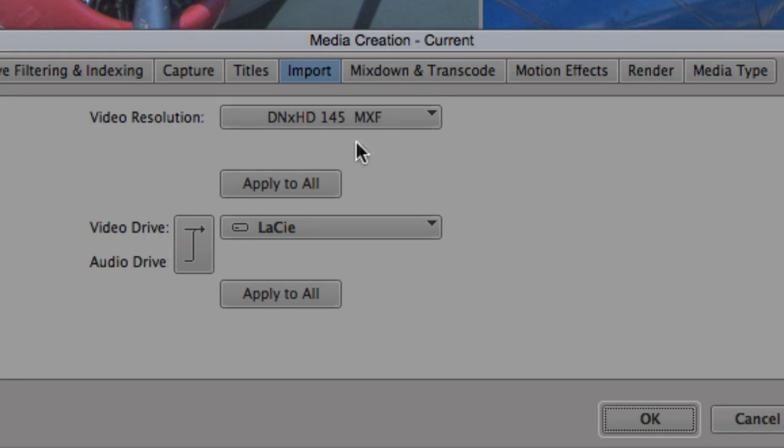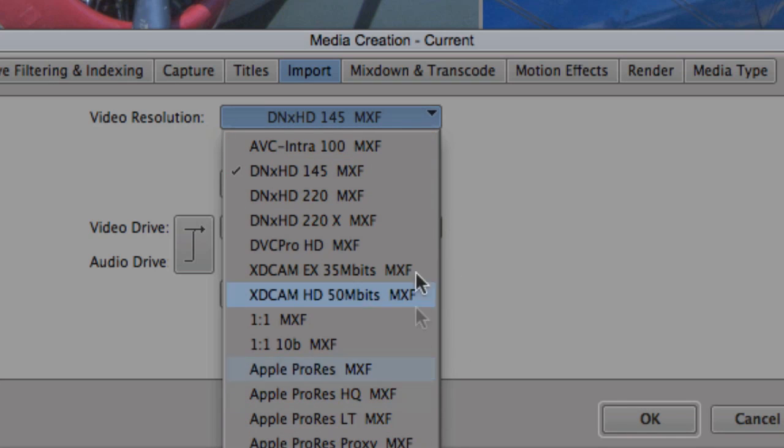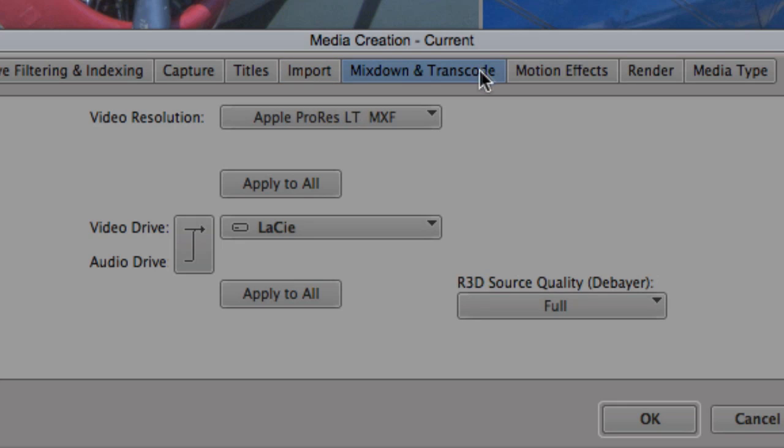The ProRes codec being native to Avid also means that imports, mixdowns, and render operations can be done with all of the ProRes codecs on Mac-based systems.